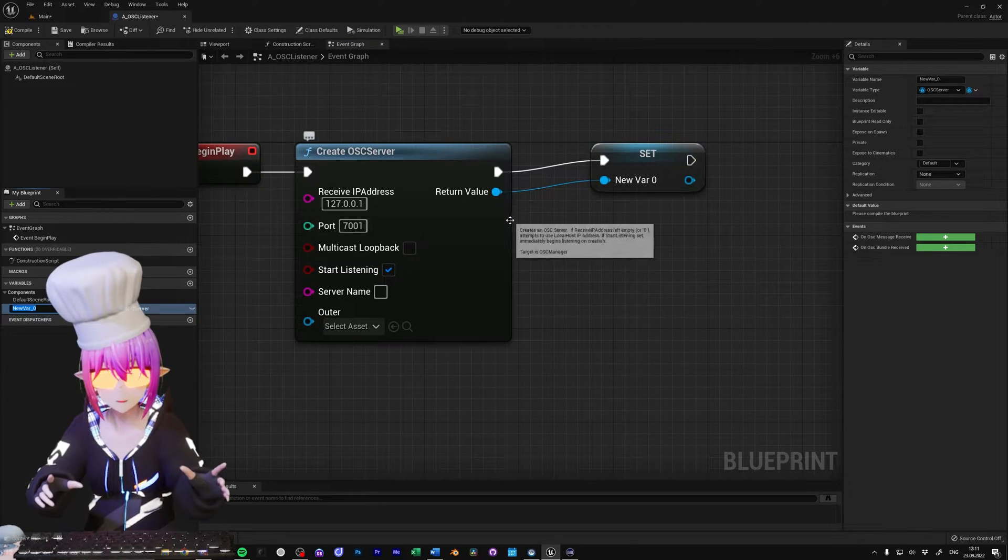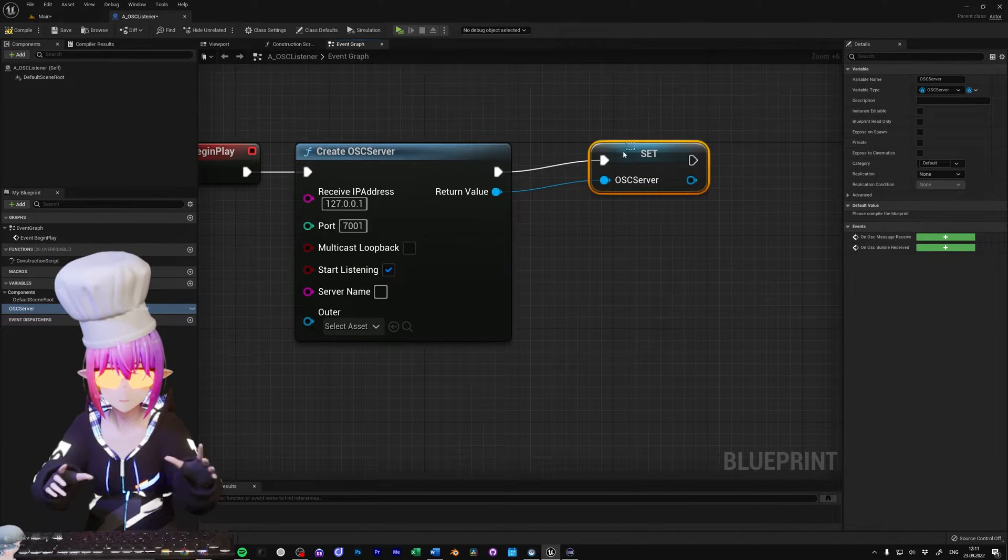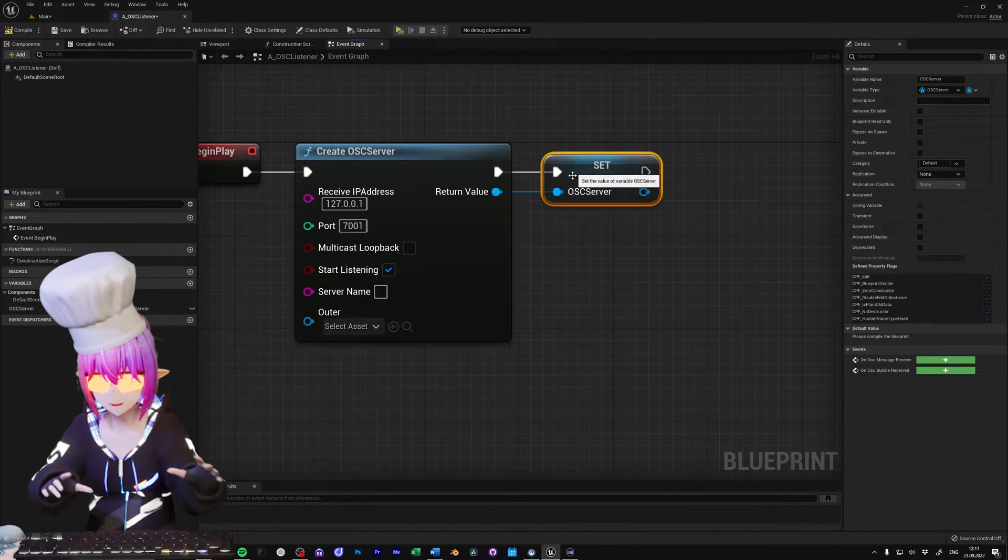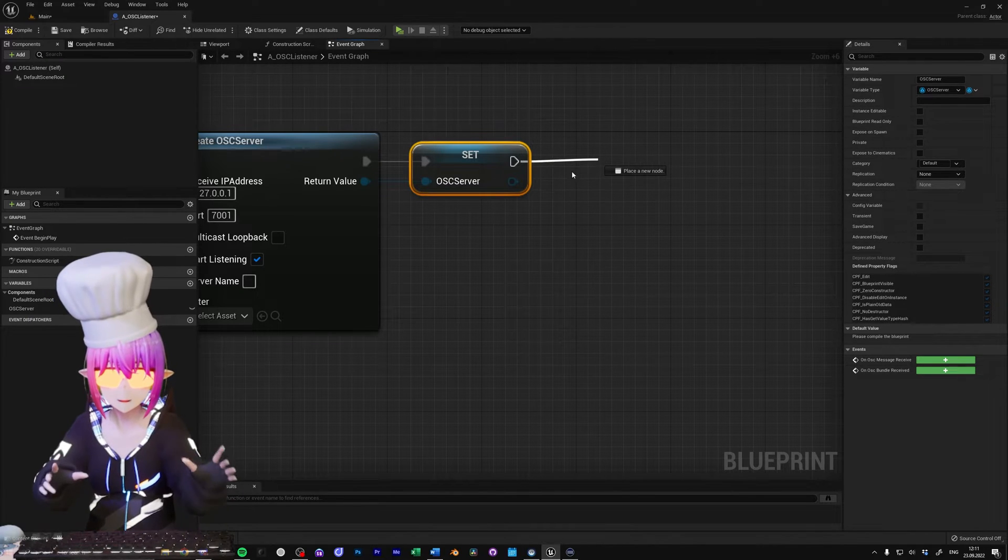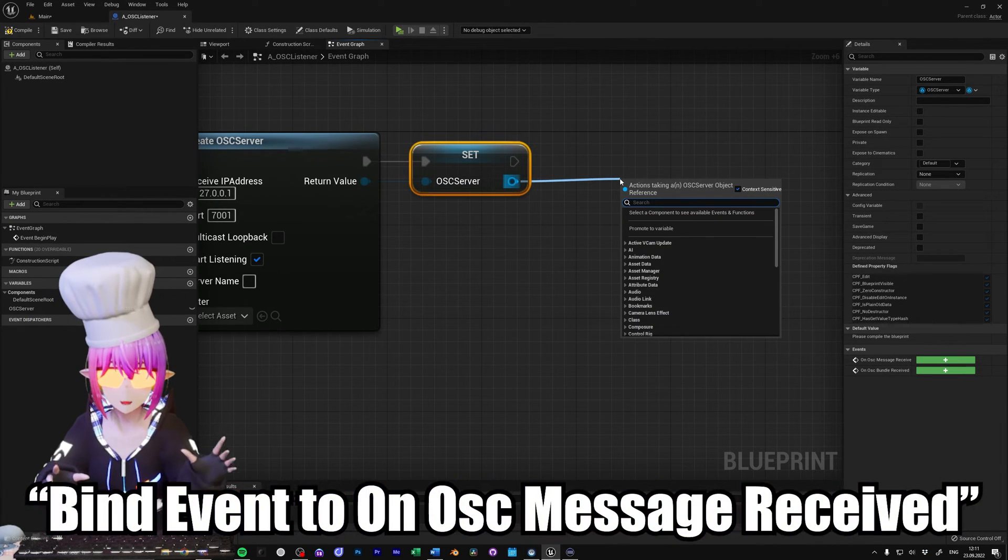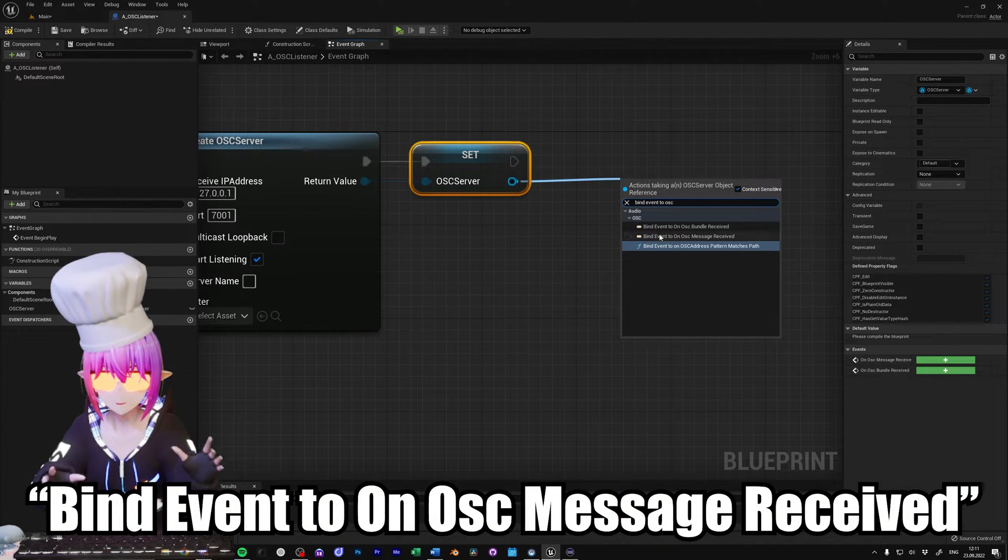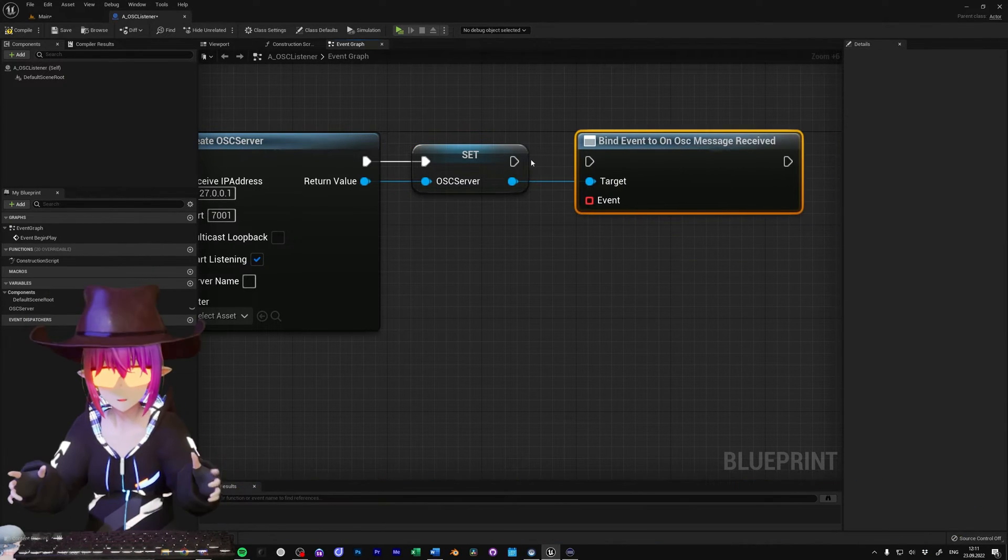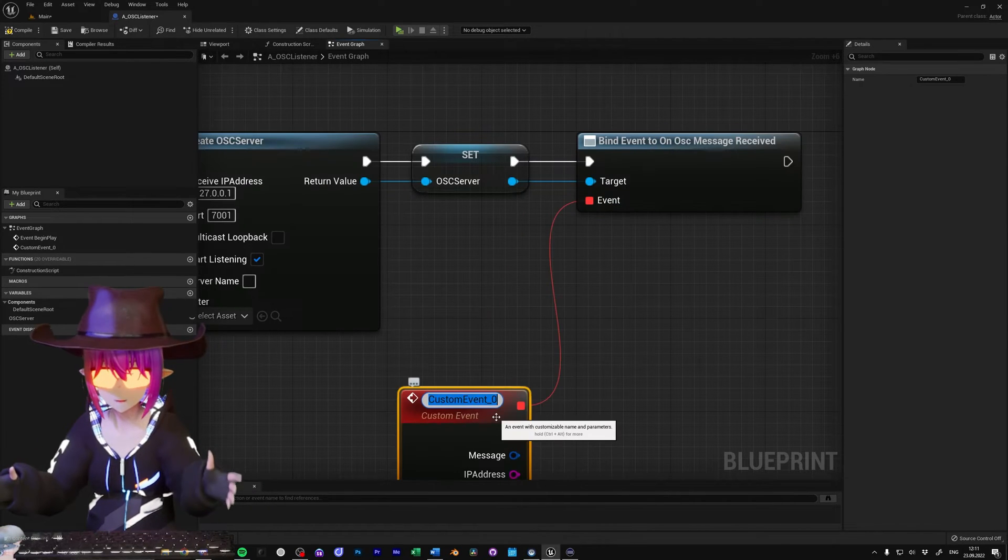After that, promote the return value to a variable, so it doesn't get deleted while you run your app, and then create a bind event to onOSCMessageReceived node. From the red delegation pin, add a custom event.